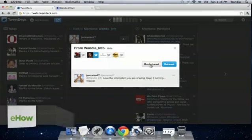Hi, my name is Wandia. I'm a digital media aficionado, which means I love to geek out on all things digital.